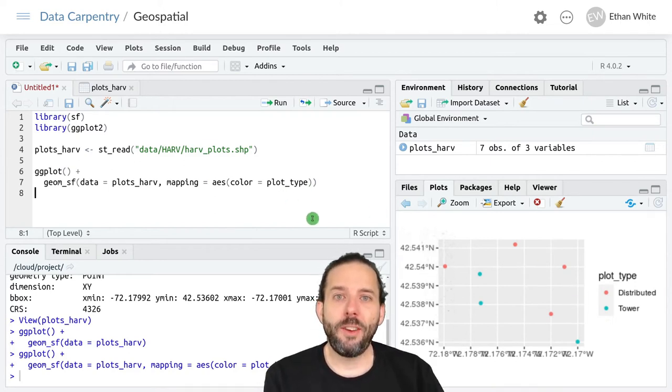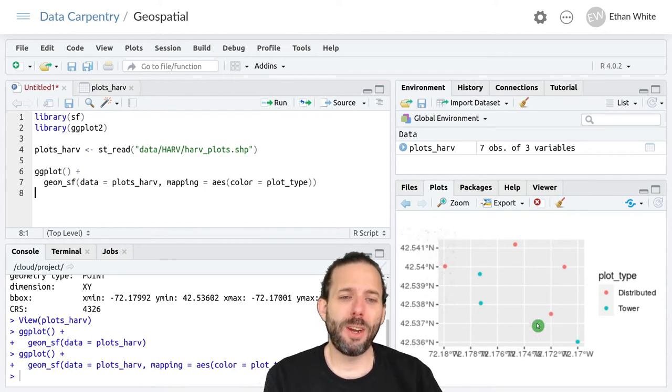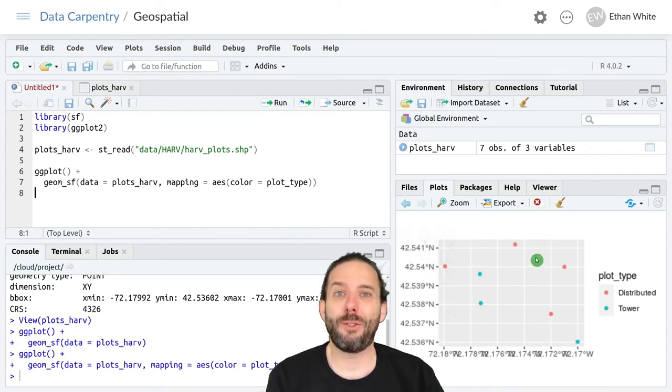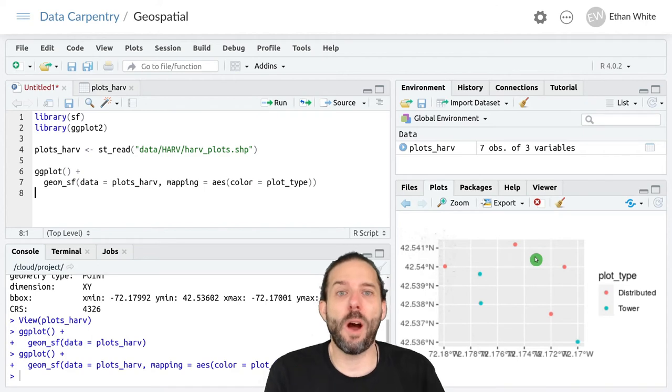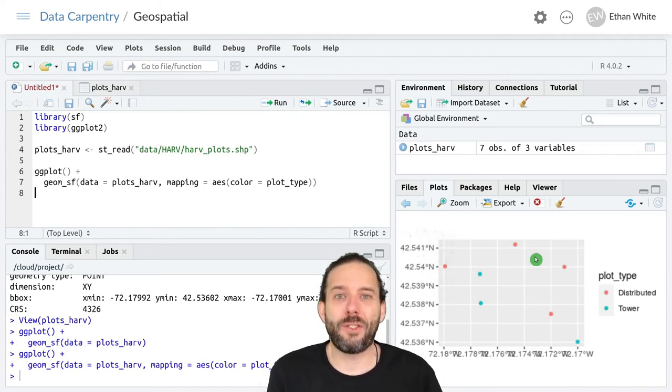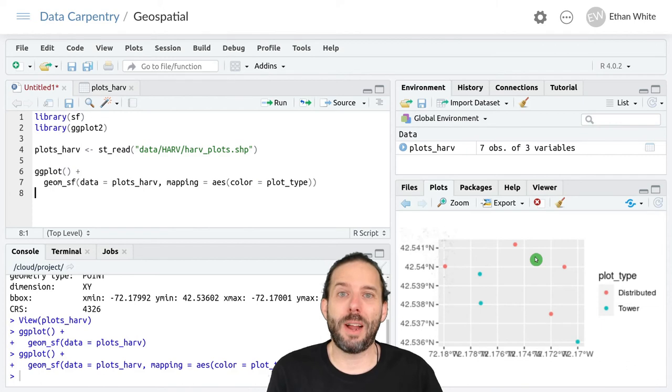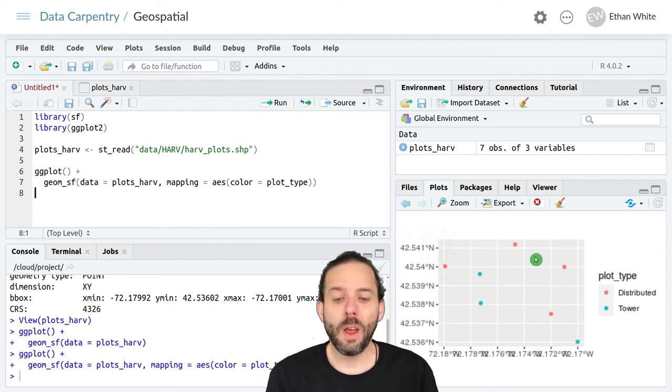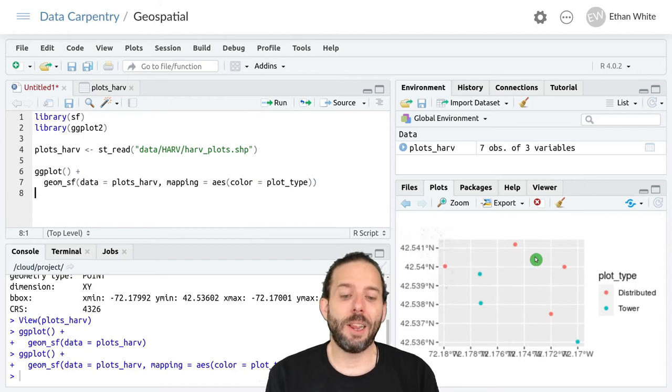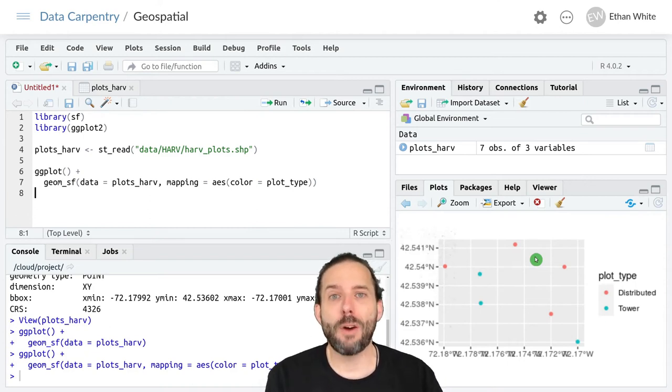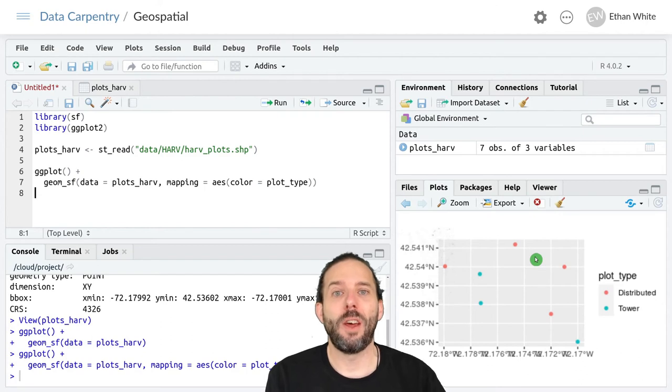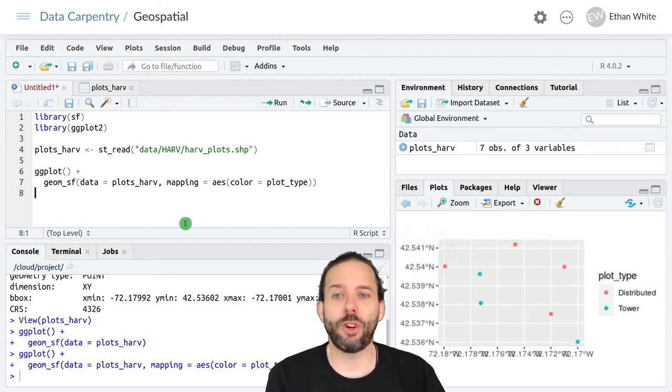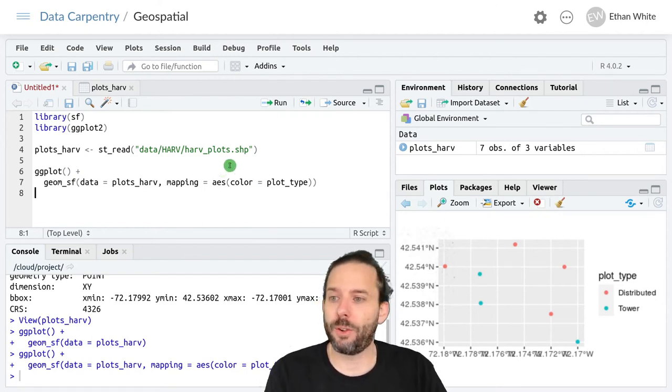This is a nice map that we've started to build up, but just seeing points out in space with no other reference to compare them to doesn't provide us with a lot of context for what's going on here spatially. So let's load another vector object that shows the boundaries of this portion of Harvard Forest.